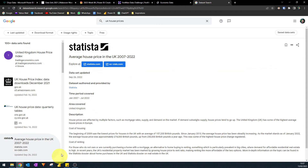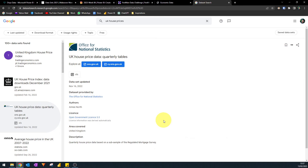For example, if you want to get data from Statista, that website actually requires you to have a paid subscription. However, if you wanted to get data from the ONS, that will be completely free. So the source you choose from the search results will determine whether the data costs anything.